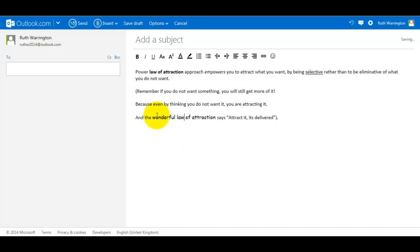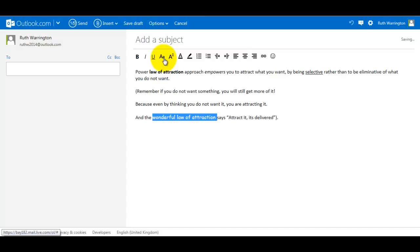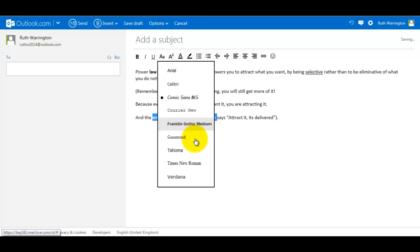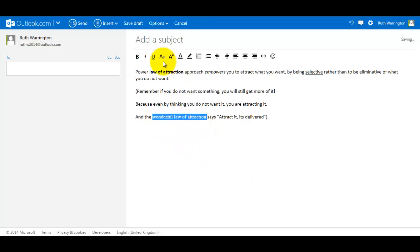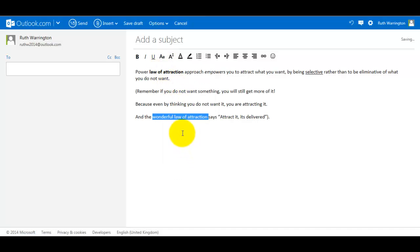I do that again. This time I make it Times New Roman. It changes. So let's go back to the original one.